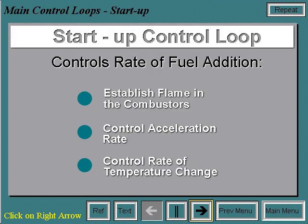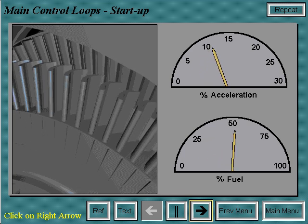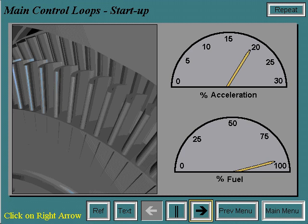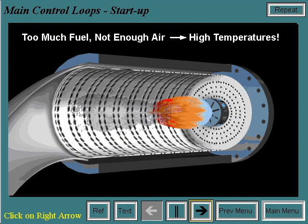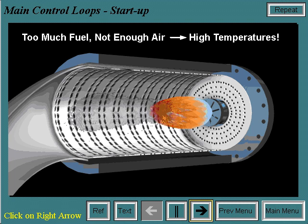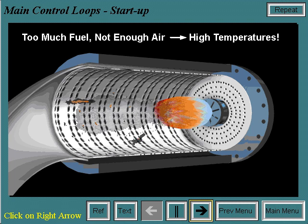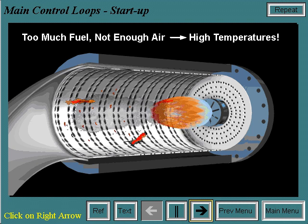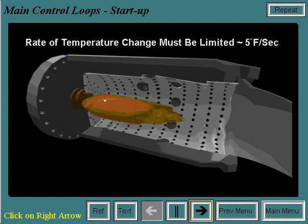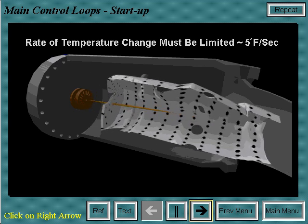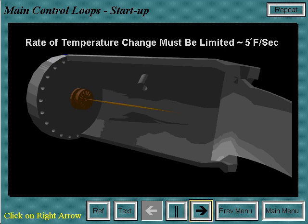The start-up control loop controls the rate of fuel addition for several reasons: to establish flame in the combustors, to control the acceleration rate, and to control the rate of temperature change. Acceleration of the turbine rotor must be controlled so as not to exceed the allowable forces on the rotor, as exceeding the limit can cause heavy damage. During start-up, airflow rates are low. If there is too much fuel added while there isn't enough air, temperatures could get dangerously high, potentially damaging internal hardware. High fluctuations in temperature can reduce the life of the internal hardware, and the rate of temperature change must be limited at approximately 5 degrees per second since different materials heat at different rates.